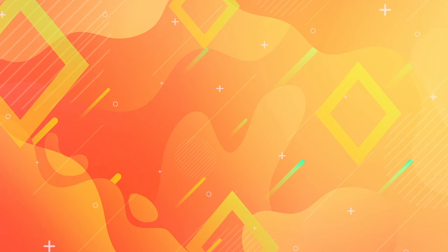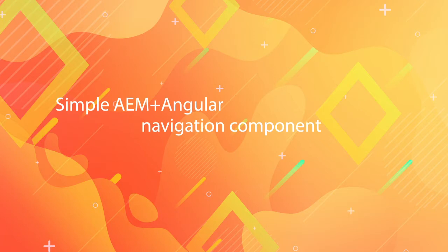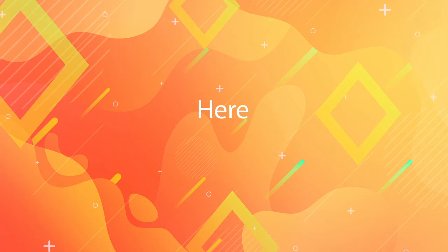If you want to create a simple AEM Angular navigation component to browse between pages, in this quick tips episode you will learn how. Keep watching!